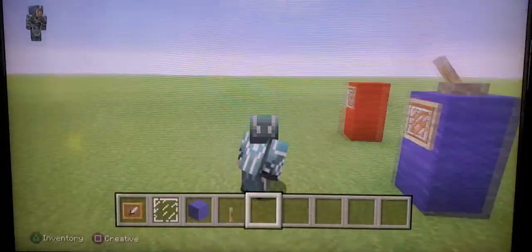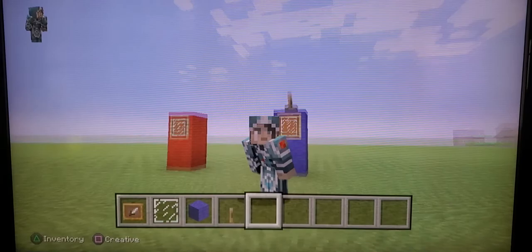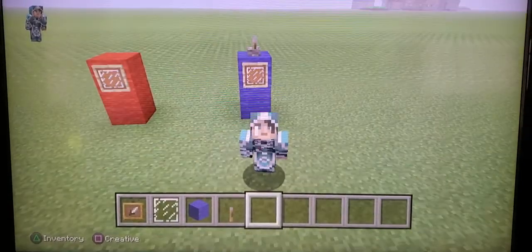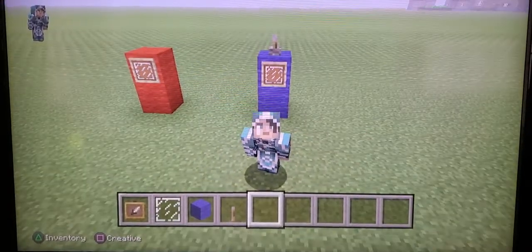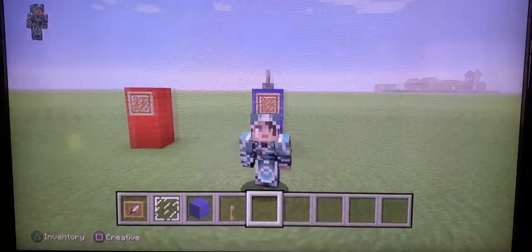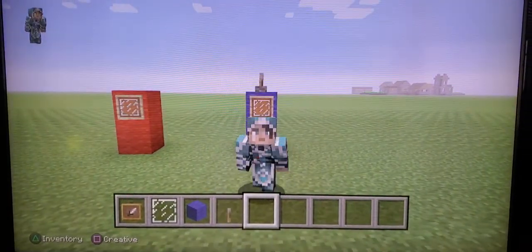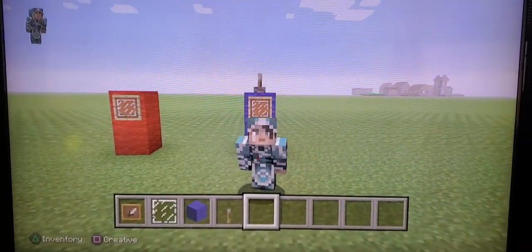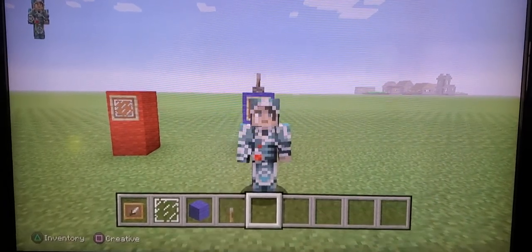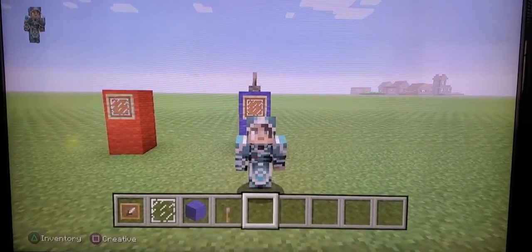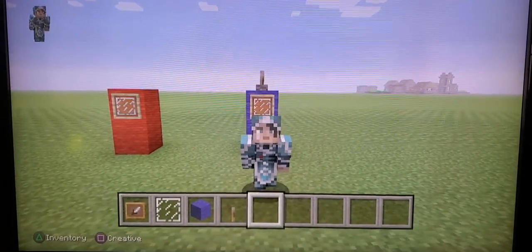Alright guys, that is the easiest way how to make an Among Us character in Minecraft. Make sure you subscribe to the channel and hit that bell icon, and I'll see you guys in the next video. Bye!